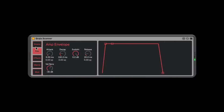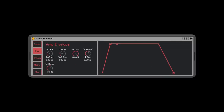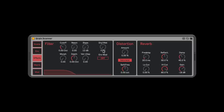Now the Envelope section — this is an overall envelope for the entire instrument. Since this is more of a pad, I'm going to open the attack up a little bit and open the release up to about three seconds. Now you can hear it fade out. Pretty sweet — that's the envelope, self-explanatory.